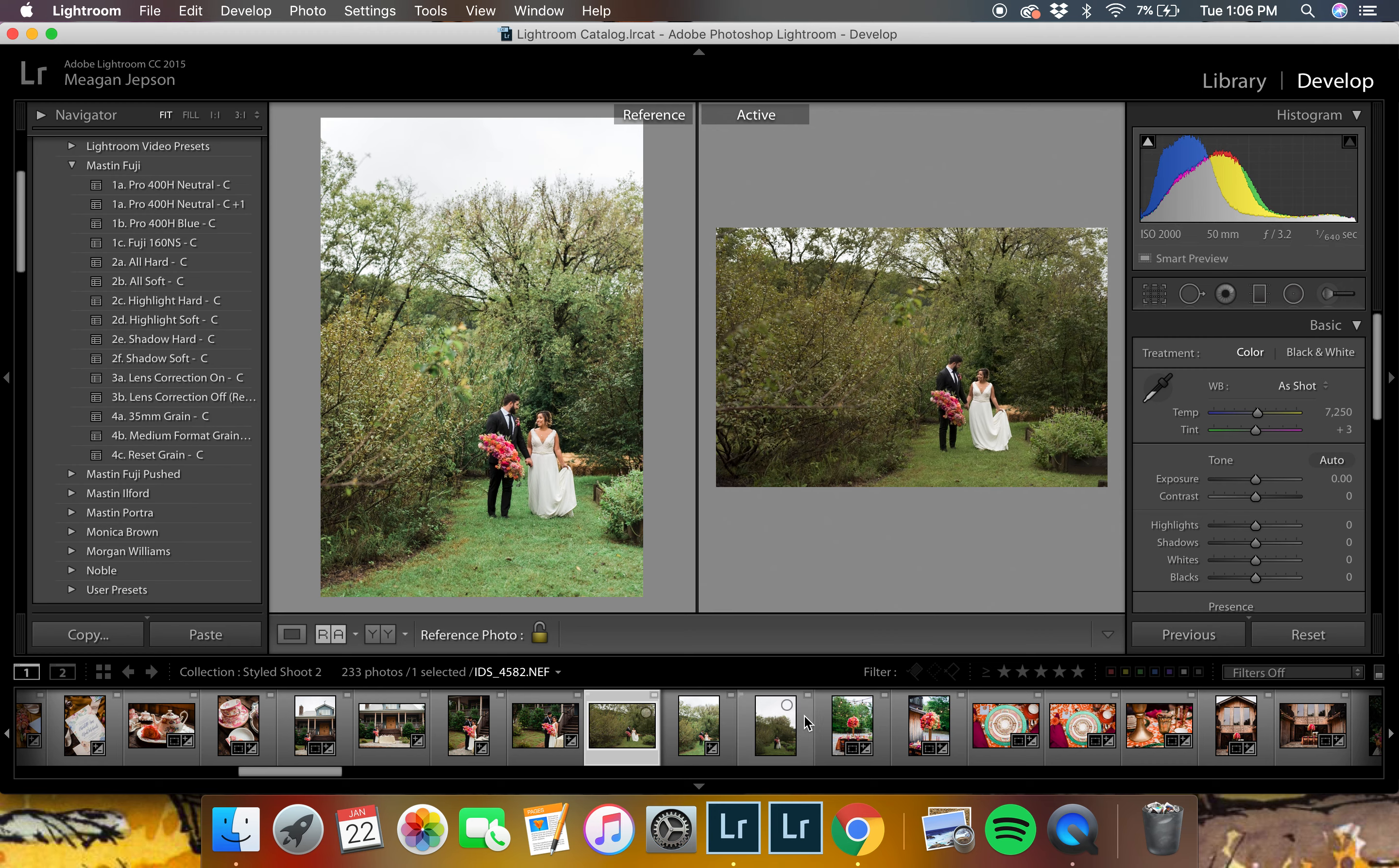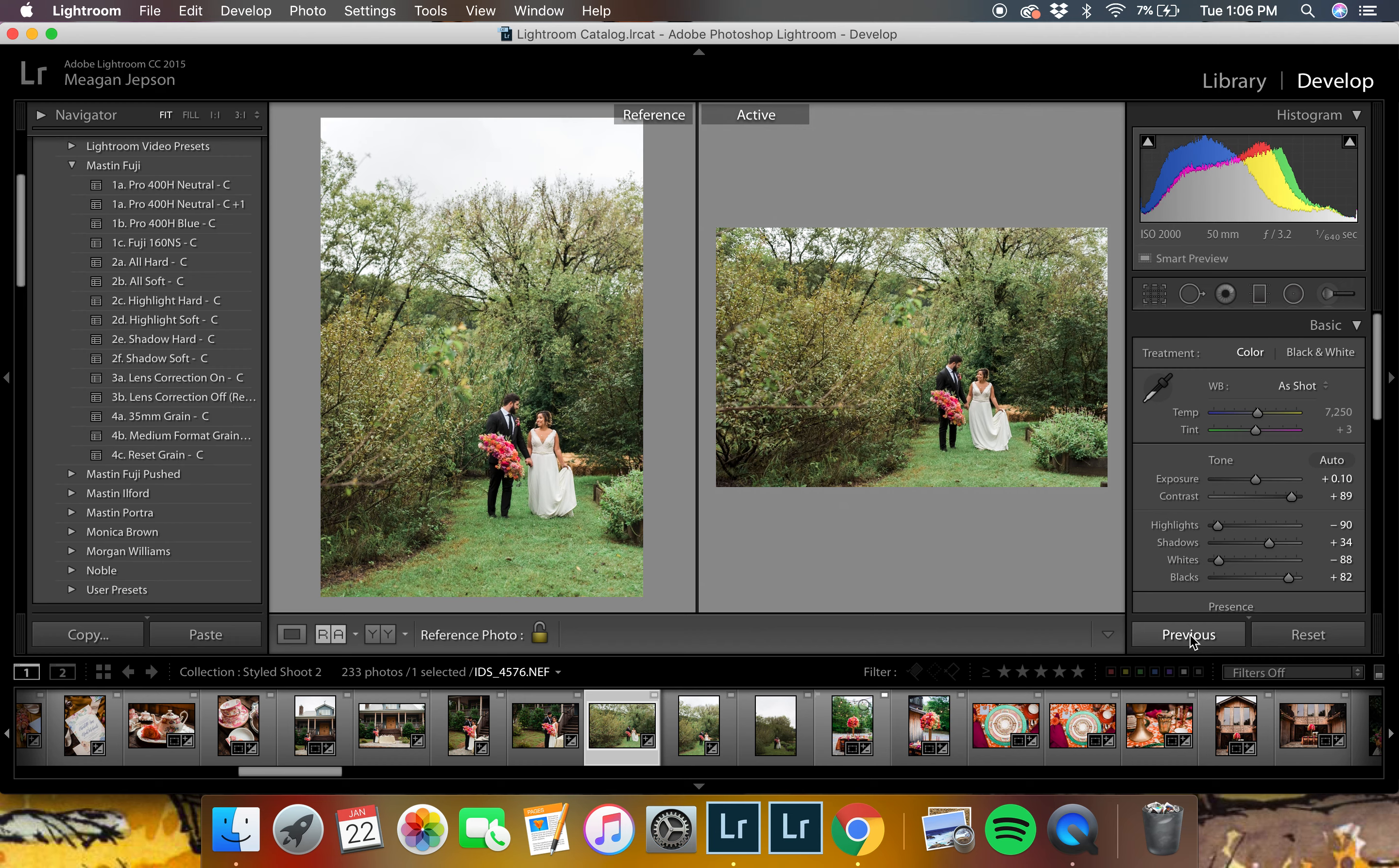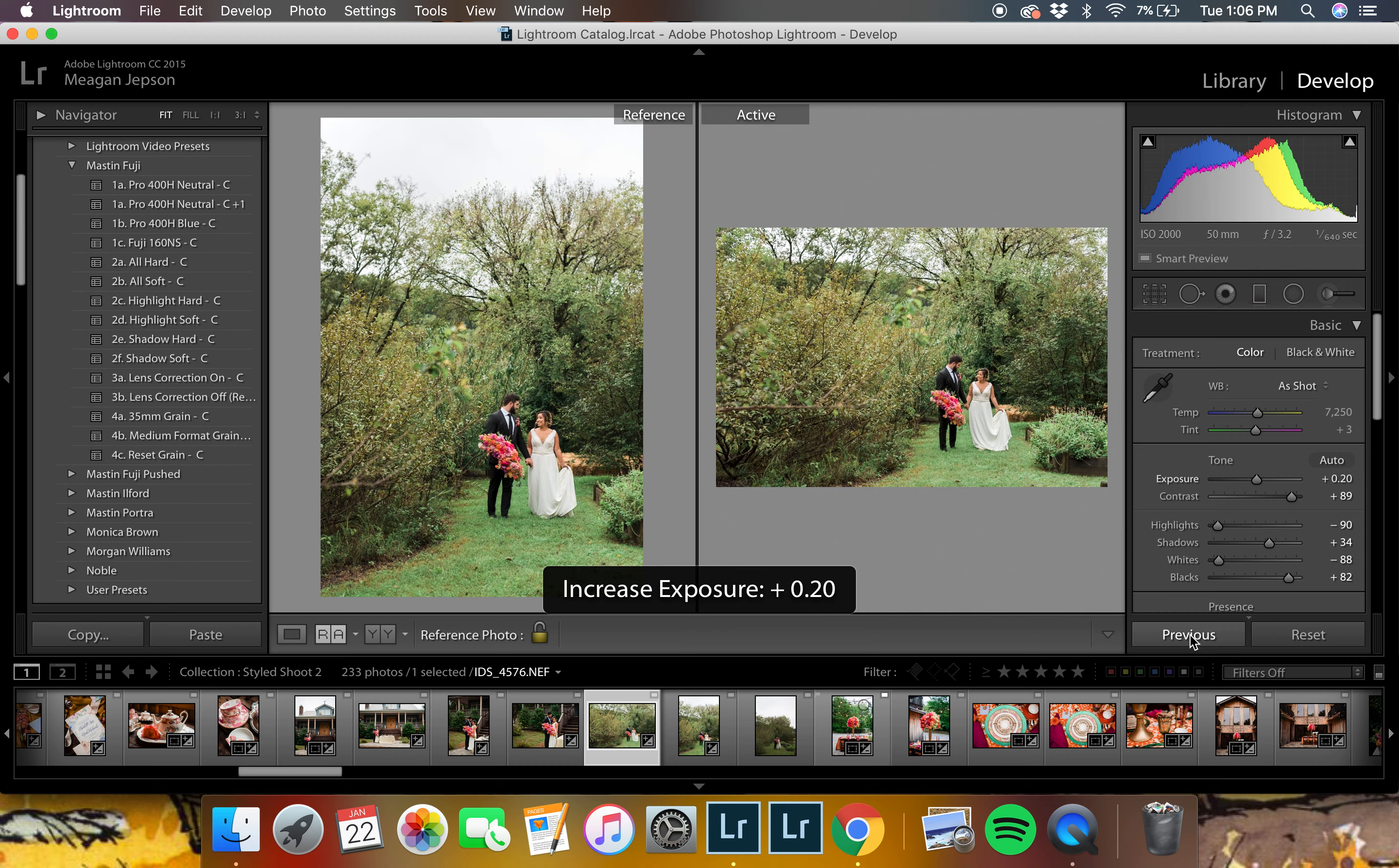And since these are similar, I can just do this pretty quickly here and just hit paste the previous settings. And you'll notice that it doesn't require much to make it look pretty similar.